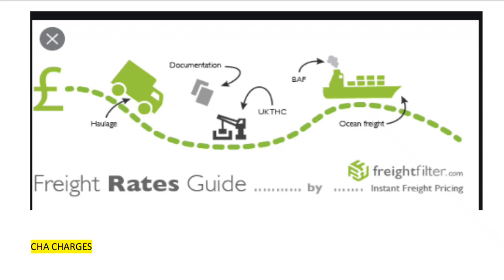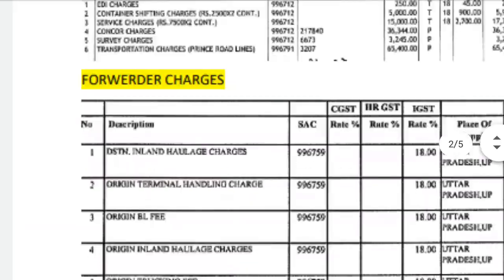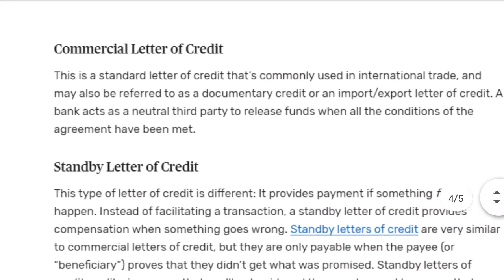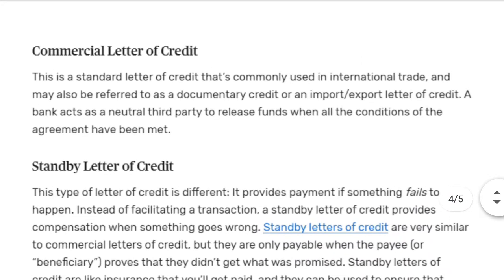The bank will release payment against these documents because the goods have already been dispatched to the buyer. That is how Letter of Credit works. Moving on to the types of Letter of Credit: the first is the Commercial Letter of Credit. This is a standard LC commonly used in international trade, and it may also be referred to as a Documentary Credit.